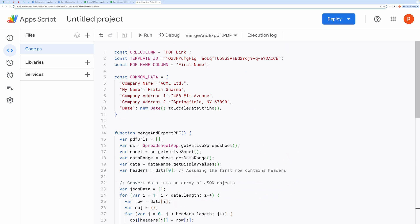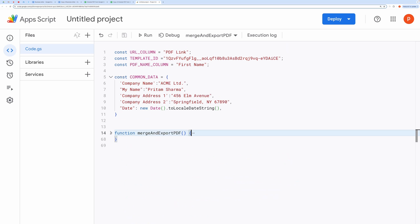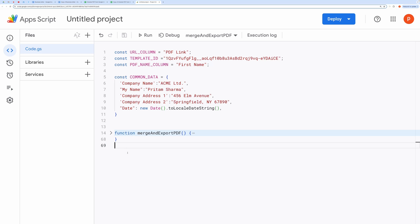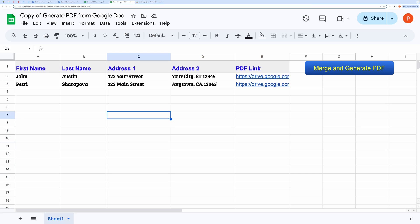This function essentially automates the process of merging data from a spreadsheet into a template document and exporting the result as PDF files. It's useful for tasks like generating customized documents or reports based on spreadsheet data.